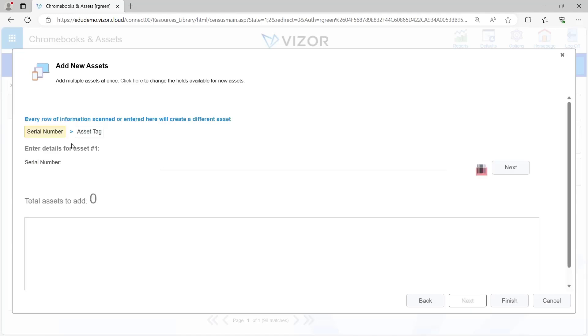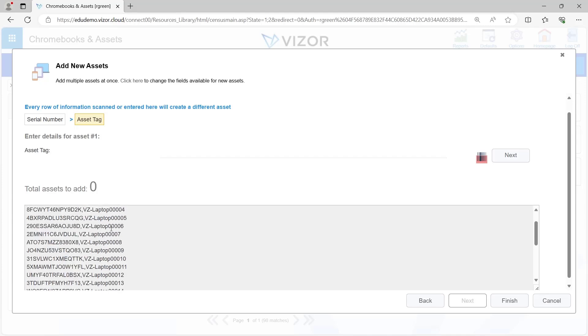Maybe you have a spreadsheet with this data. Your supplier has given you a spreadsheet of all the serial numbers, so you could just paste those into Visor.